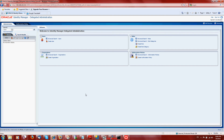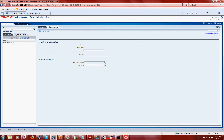Hello and welcome to OIM Soapbox. My name is Tiago. Today I will explain how access policies, roles, and rules work in Design Console. I will create an access policy and use a role and rule membership to provision to OID.